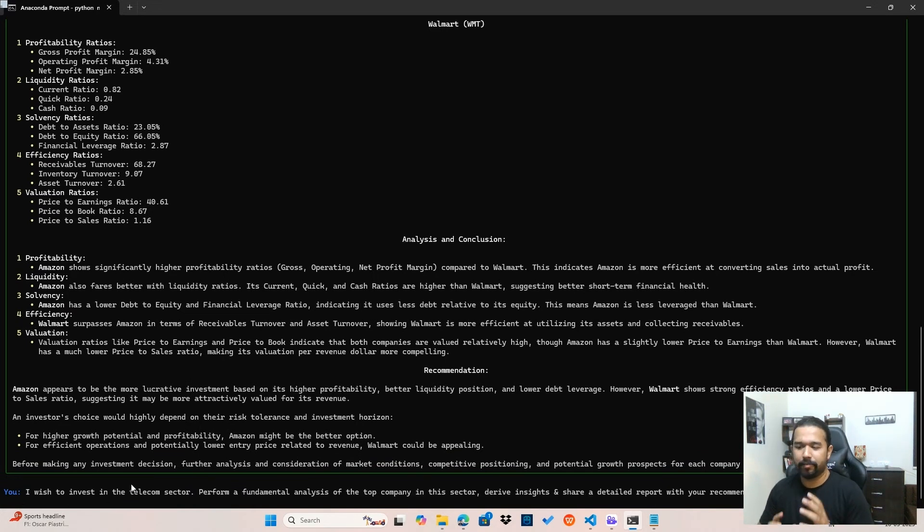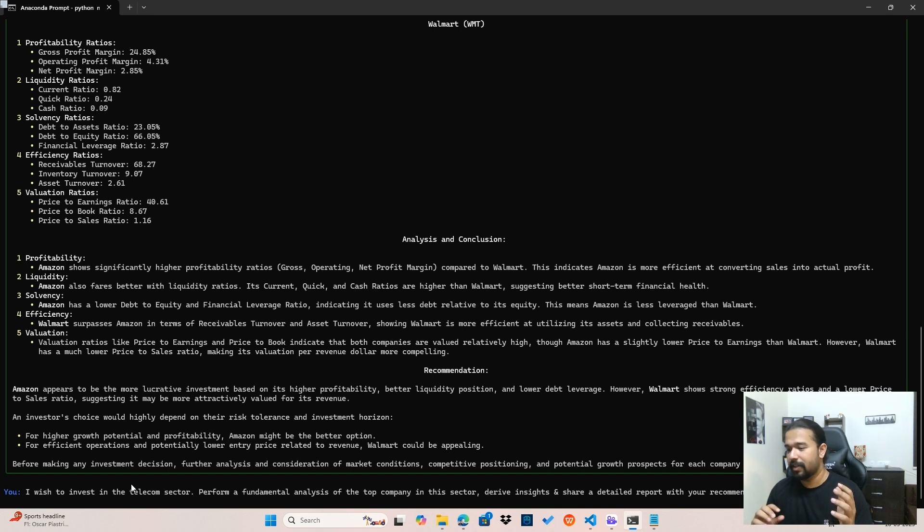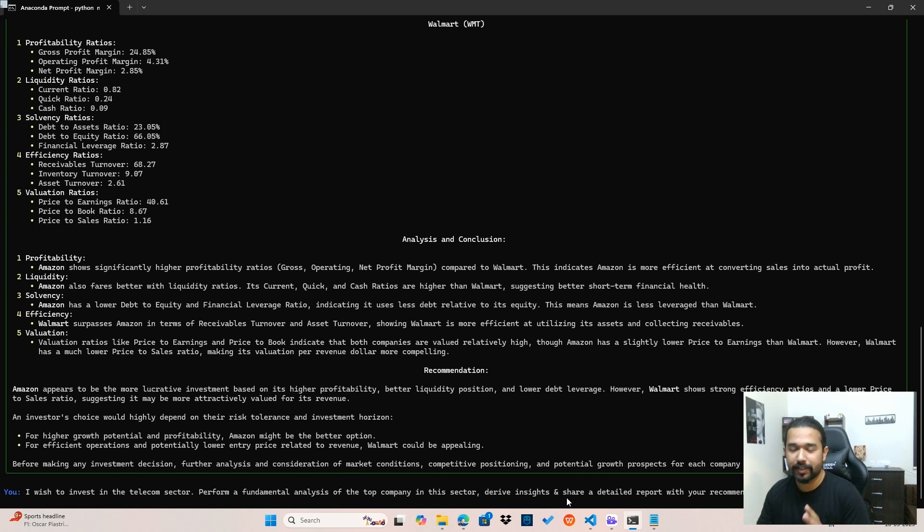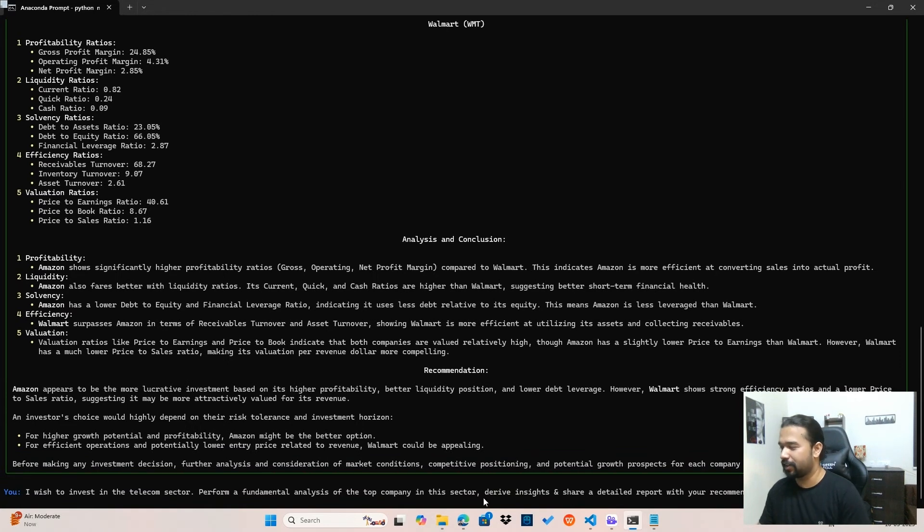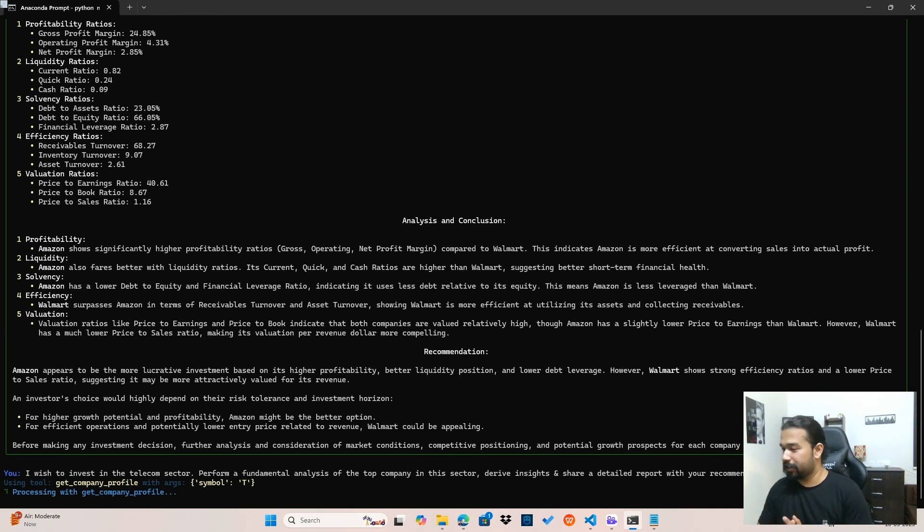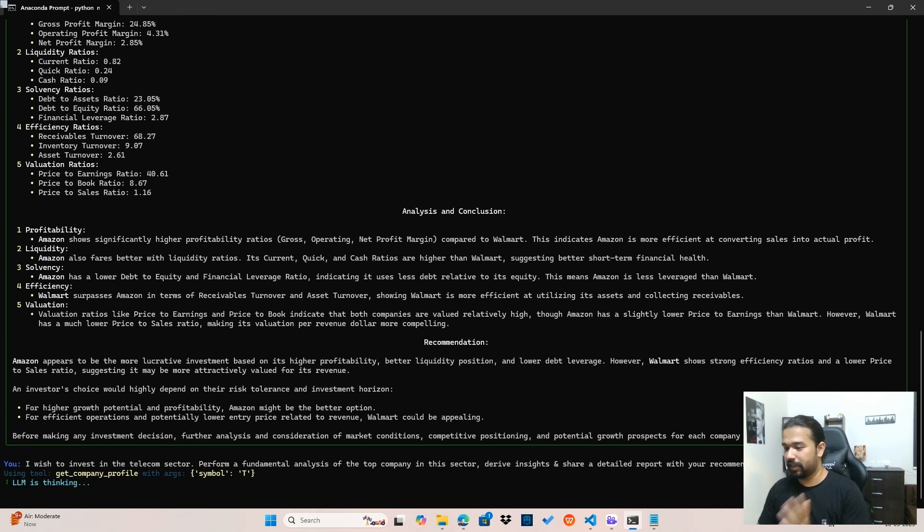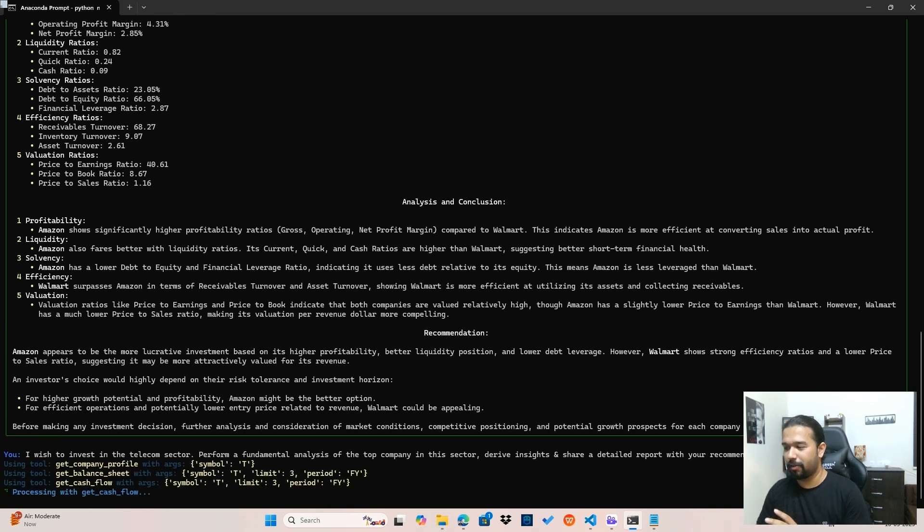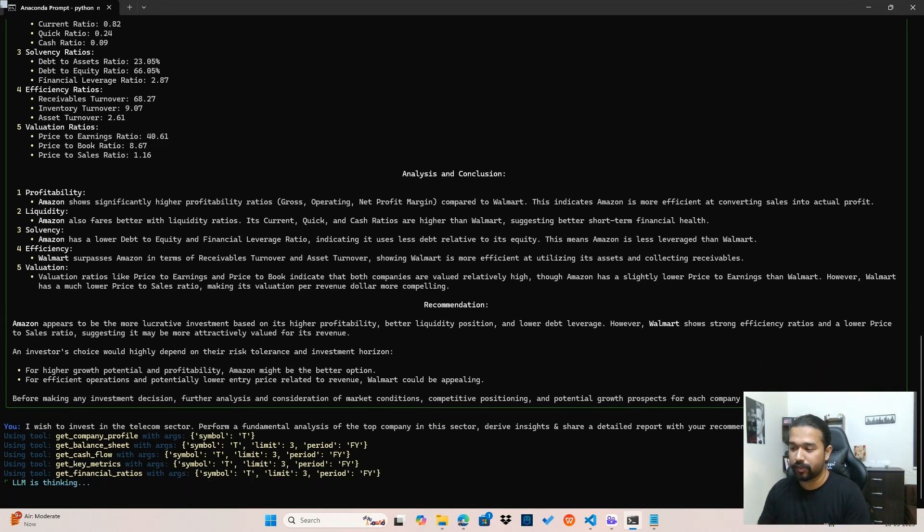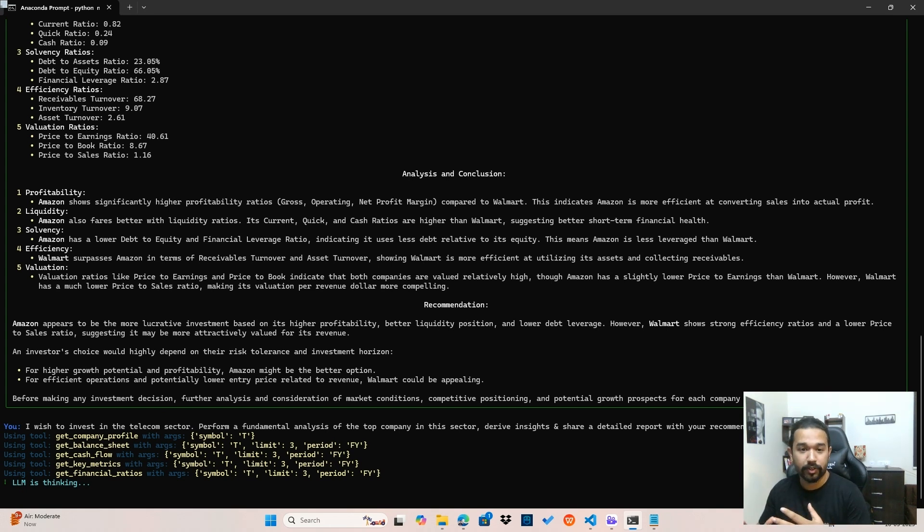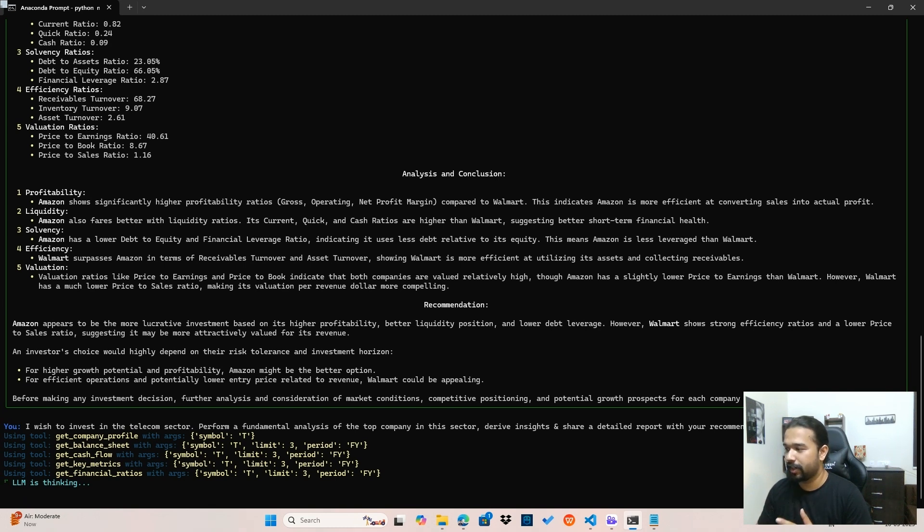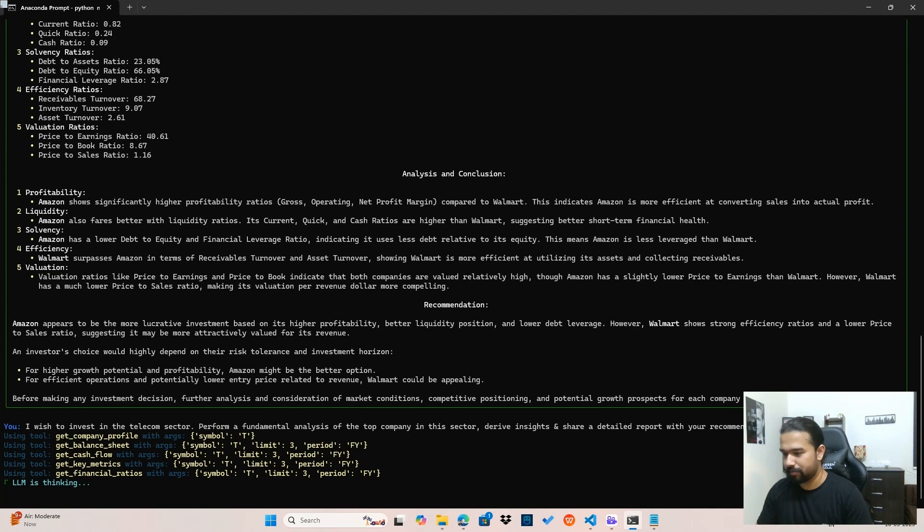Now let's go one step further. Now I'm asking it that, hey, I wish to invest in a particular sector. And now I wish that the LLM can help me, the agent can help me perform a fundamental analysis of the top company in the sector. See, I have not mentioned the exact company. It's for the LLM to figure out what is the top company in this telecom sector and derive insights and share a report with me with some investment strategies. So I think the LLM has figured out what the top company is. It's getting the company profile and everything else required for the fundamental analysis. It's getting the balance sheet, cash flow statements, the metrics and the ratios for the last three years or so and trying to create a detailed report and share the investment strategies with me.